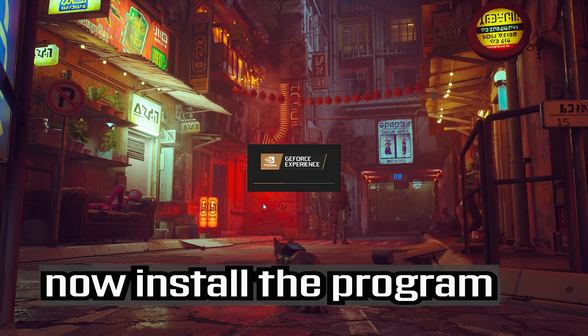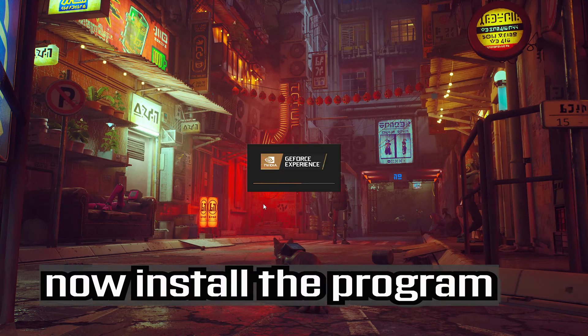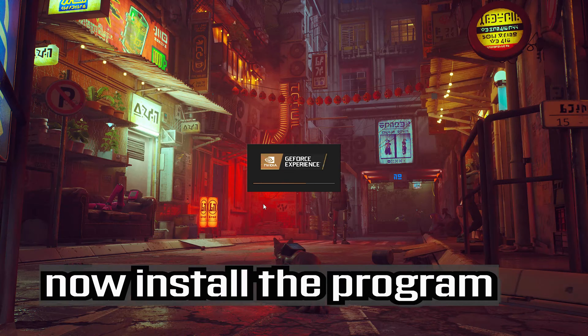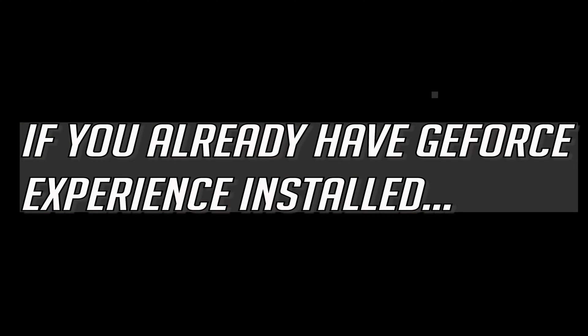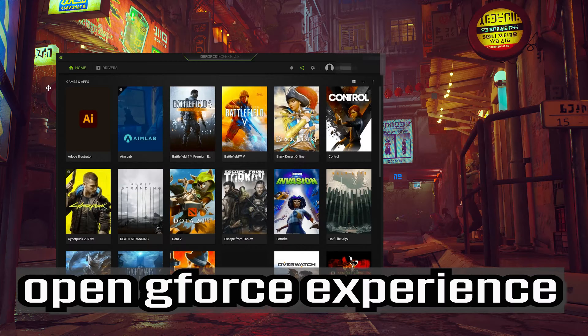Now install the program. If you already have geforce experience installed, open geforce experience.